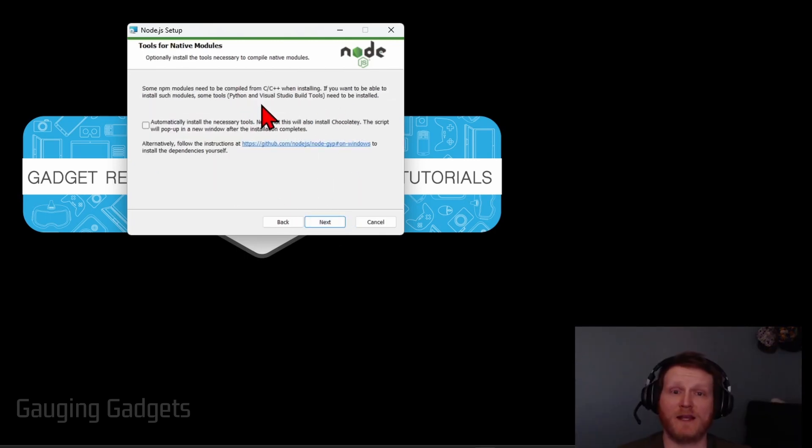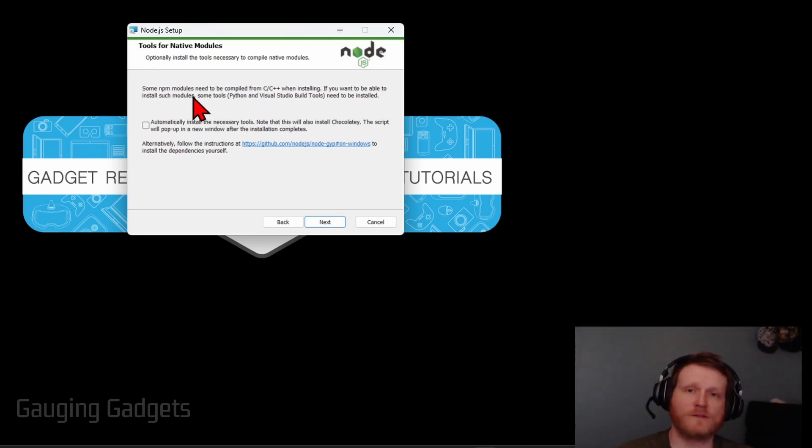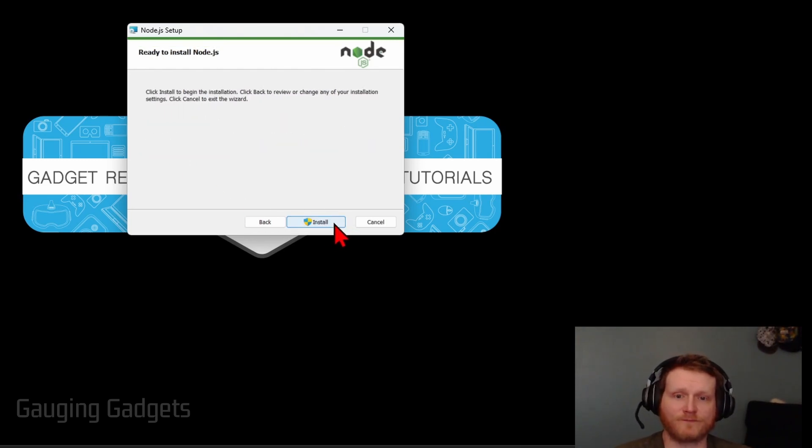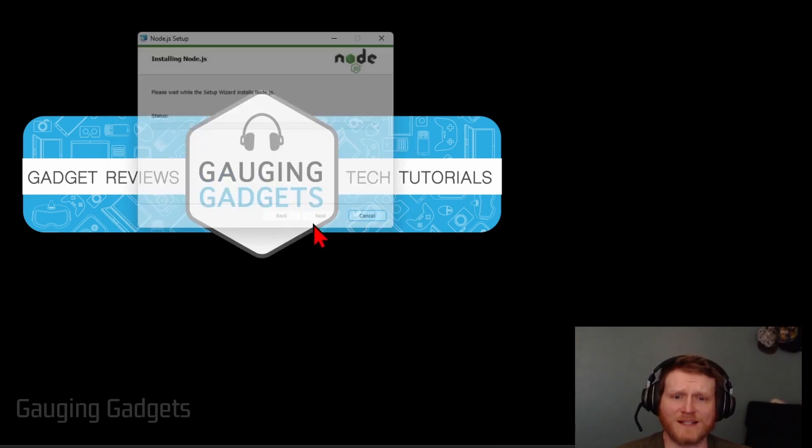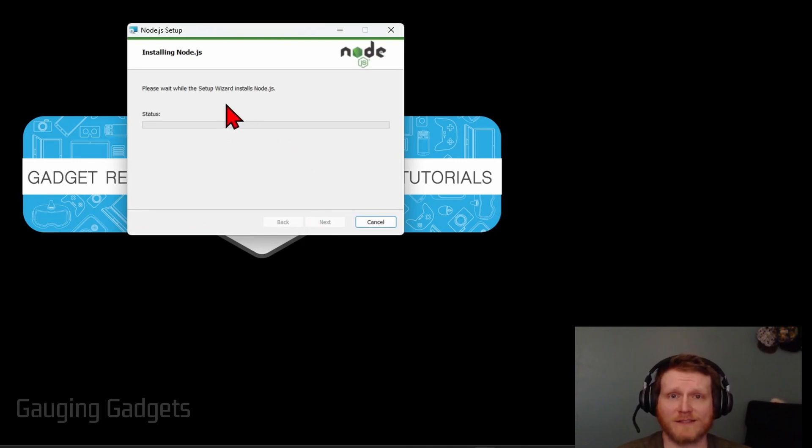And then depending on your needs you might want to select to automatically install necessary tools. This is for like Python or Visual Studio build. I'm just going to go ahead and select that. It doesn't hurt to have that and then select next. After that select install and then it will go through the installation process.